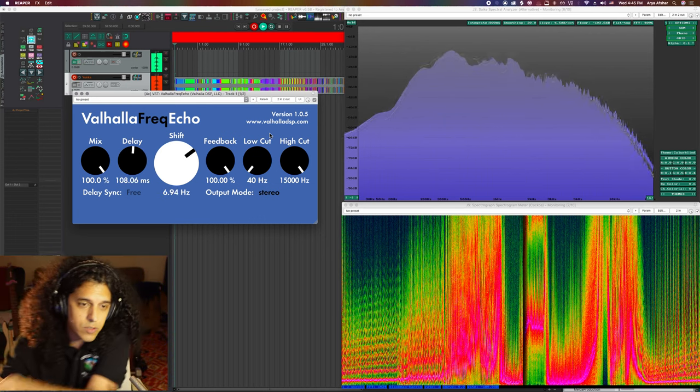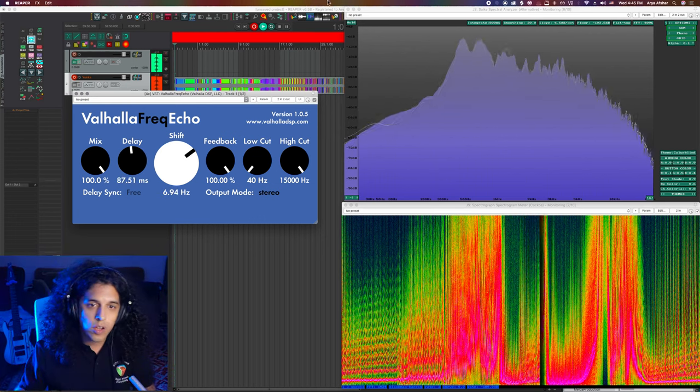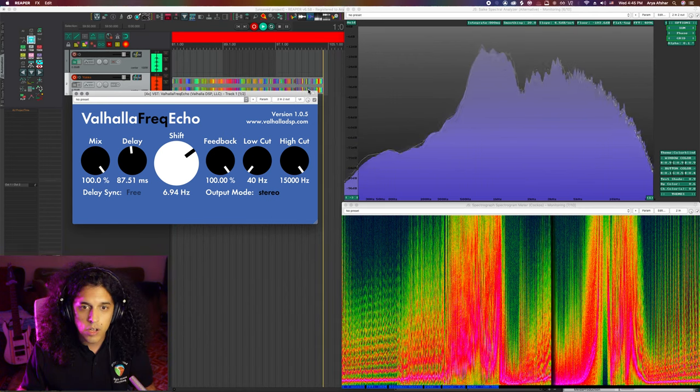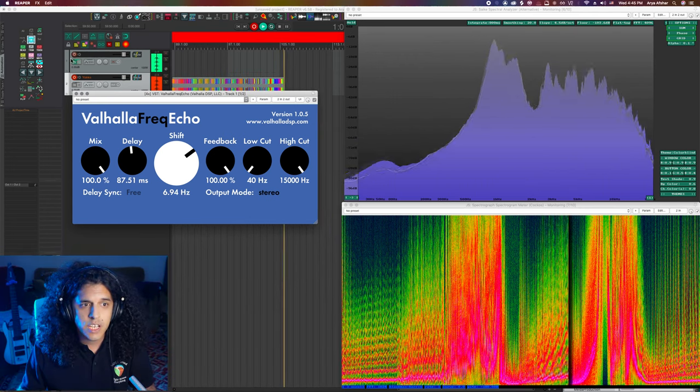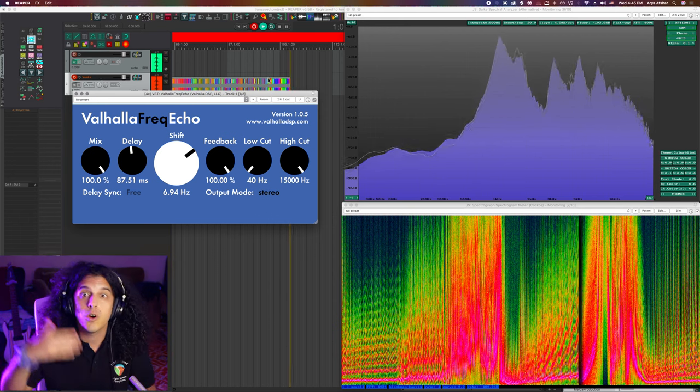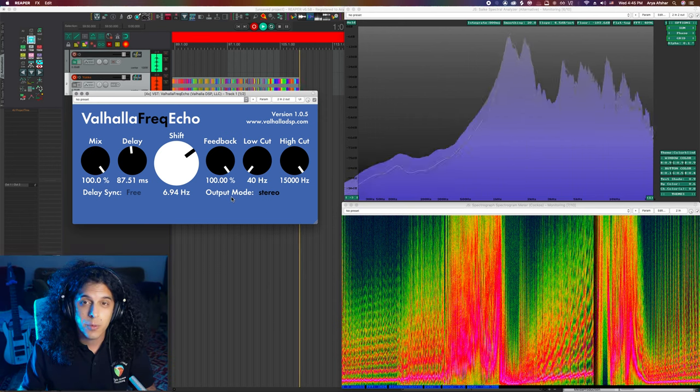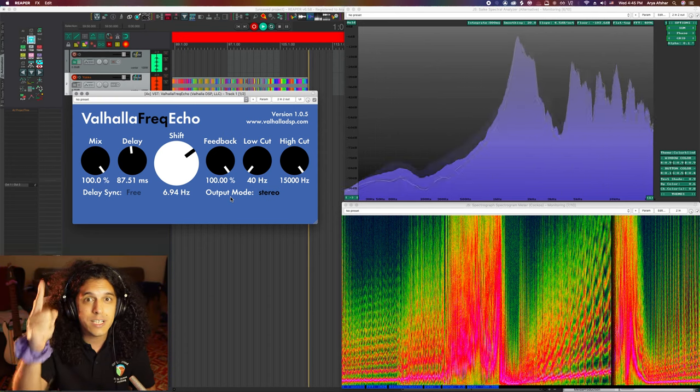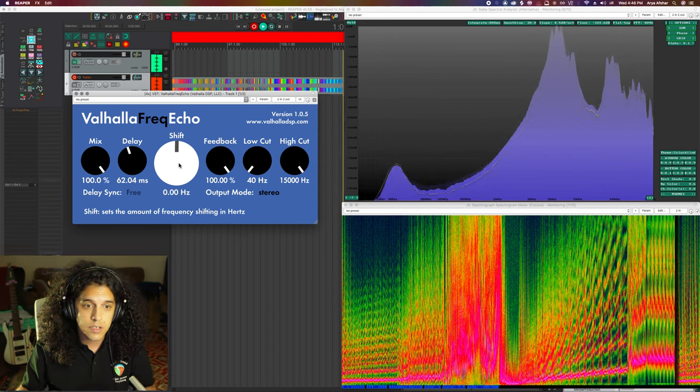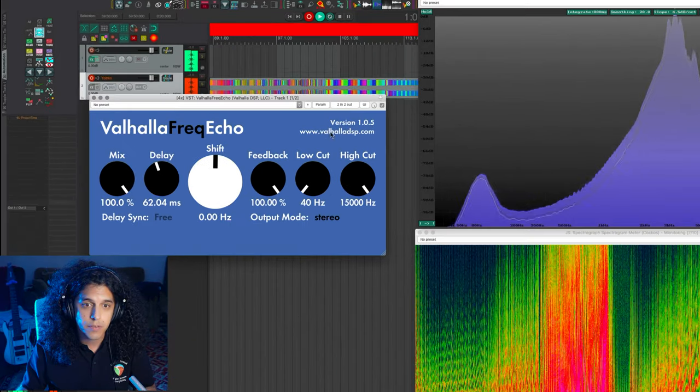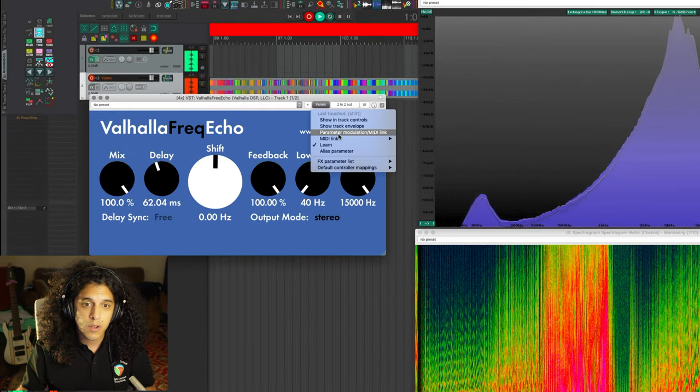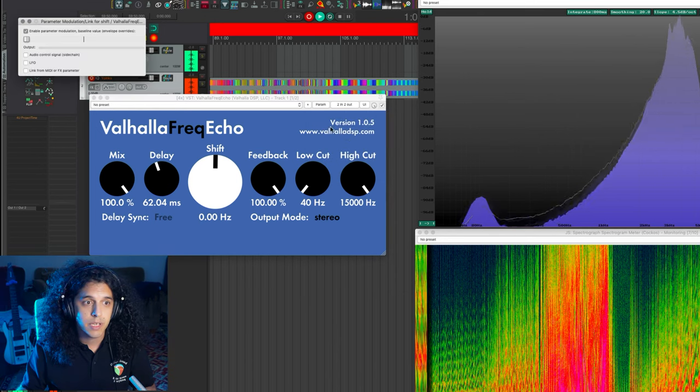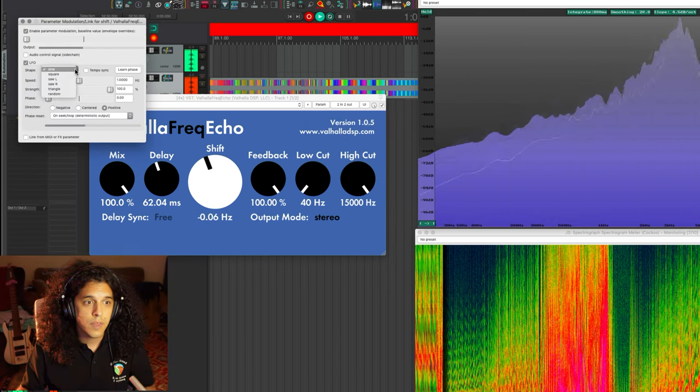We don't need to record any automation or anything because all of this is being recorded onto our second track in real time. Of course, you can just record the first track, but then when you go to play it back, your delay will be set at 100% feedback and you will blow your ears out every single time. Yet another thing we can do is give this shift parameter a wiggle. This time I'll go to param and go to parameter modulation slash MIDI link. Let's choose an LFO and let's set it to square.